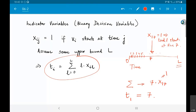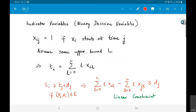This idea of an indicator variable is a useful trick — not just in scheduling but in other contexts too — to convert a problem into a set of linear constraints and make it solvable. The main thing I wanted to convey was the concept of indicator variables and how they can be used to convert the scheduling problem into an integer linear programming problem.